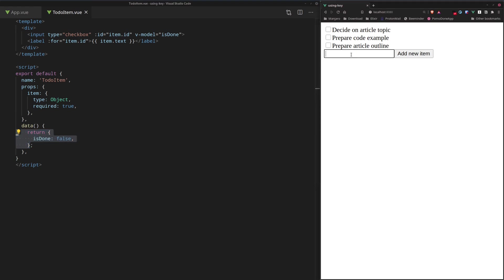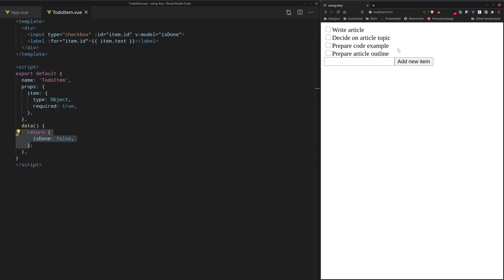Okay, so we can demonstrate what happens when we add a new to-do item. Let's say we add write article here. Great, so it's prepended to the top. Okay, let's start over.